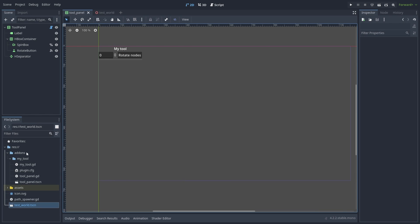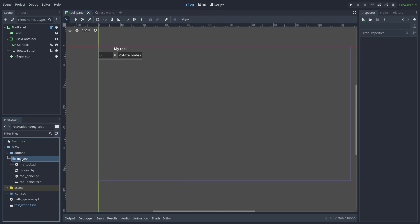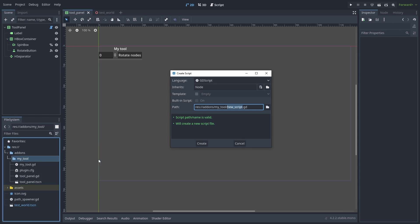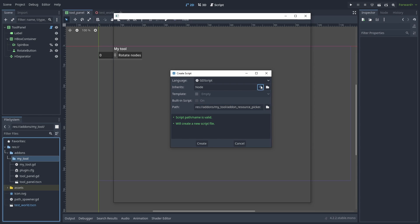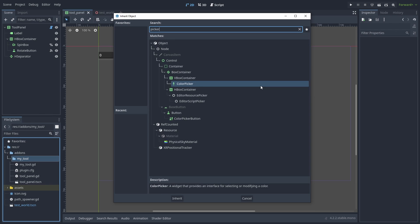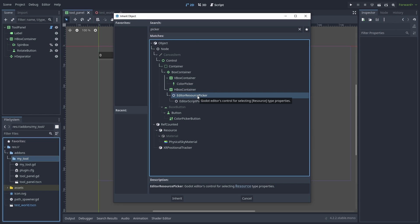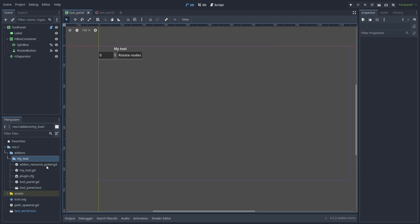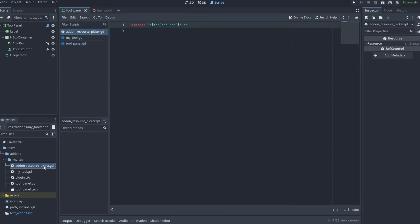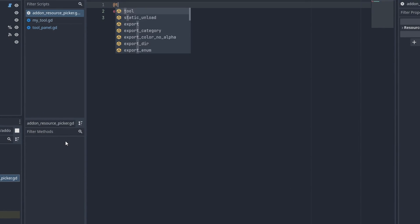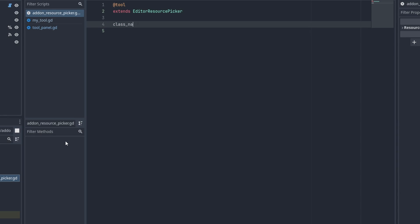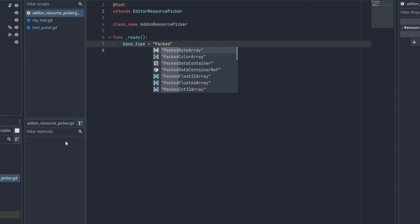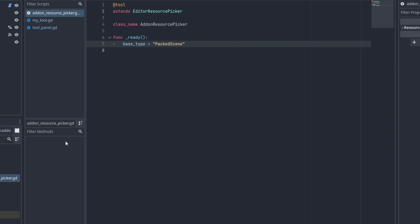Right-click the myTools folder and create a new script. And let's name it addon_resource_picker. Inside the inherits section, click on the icon to choose a class. Here we can see and select the EditorResourcePicker class, which is used in the inspector. Now open the script. Make sure it is a tool script. And add the class_name AddonResourcePicker. And in the ready function, let's set the base type to PackedScene, so it will only show scenes.